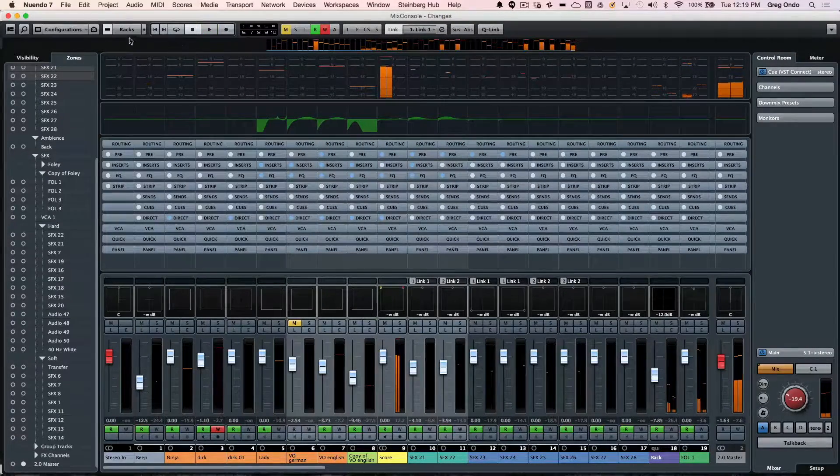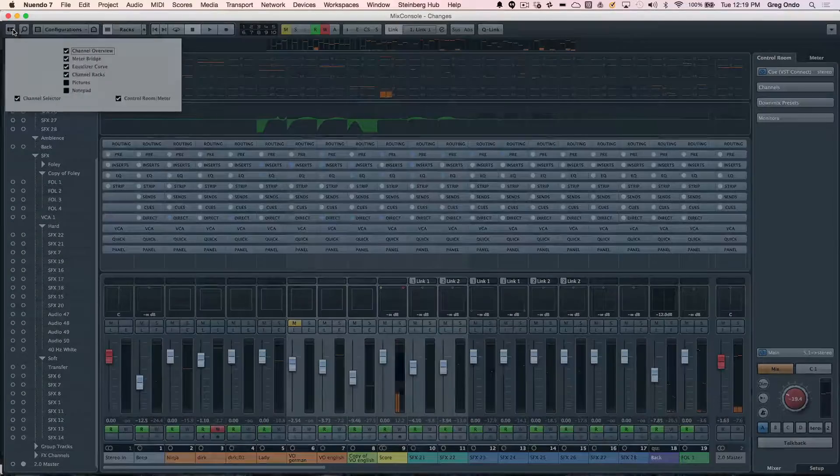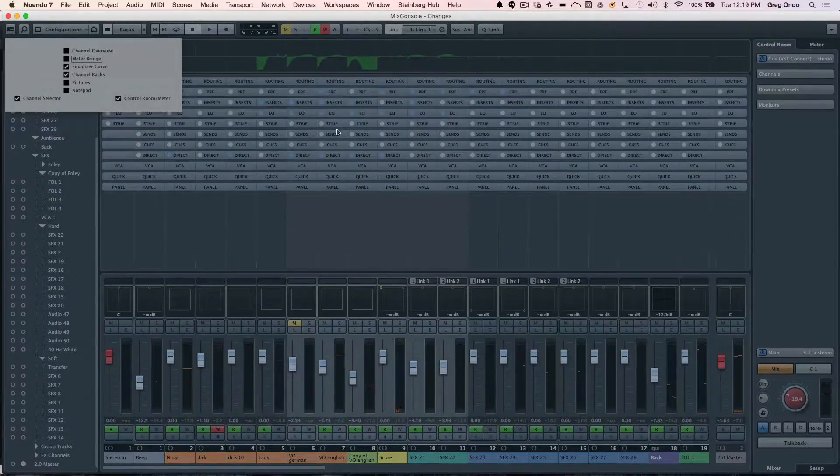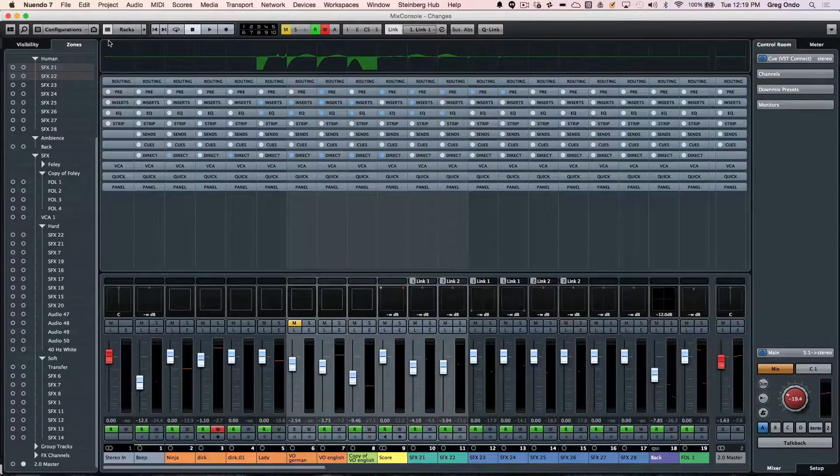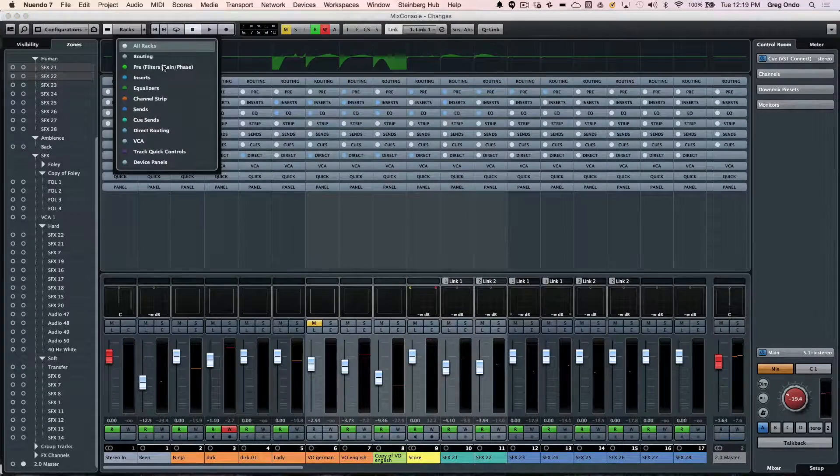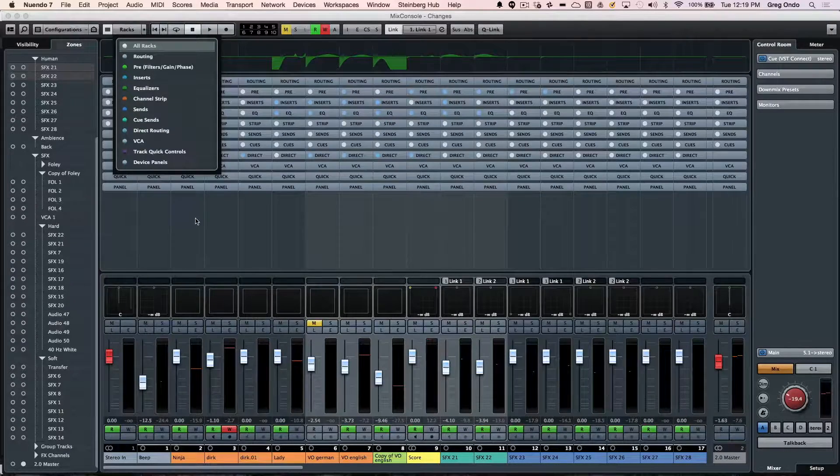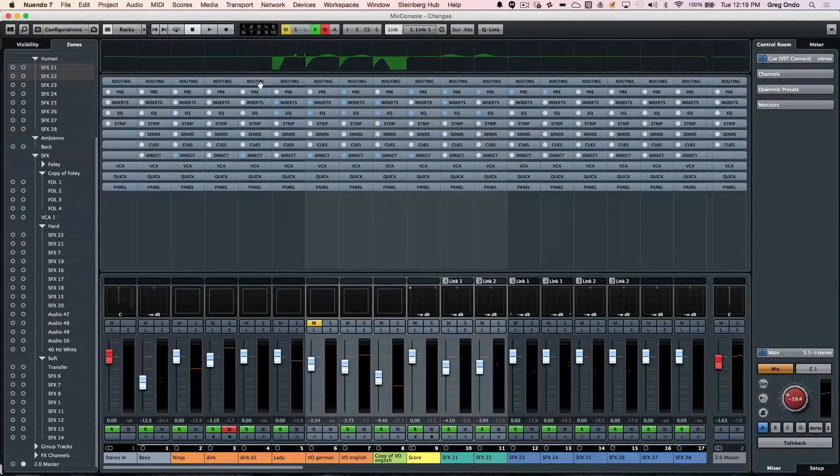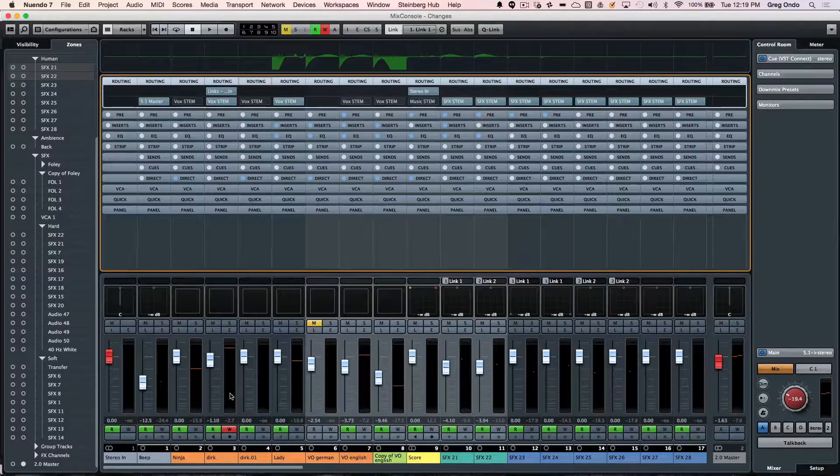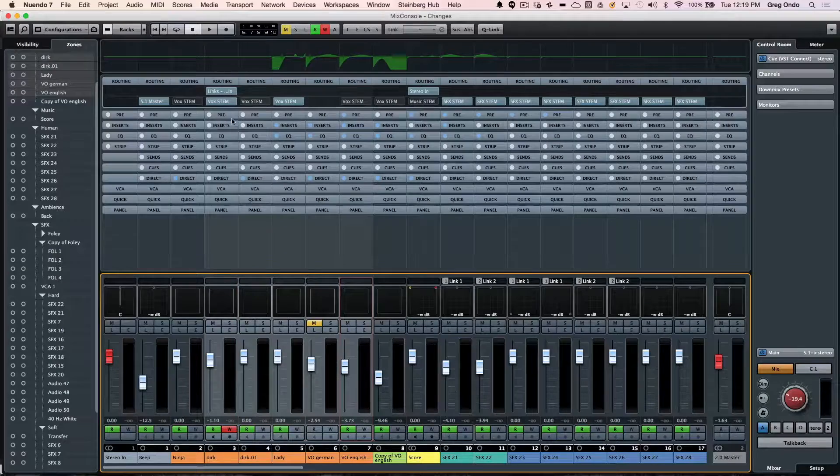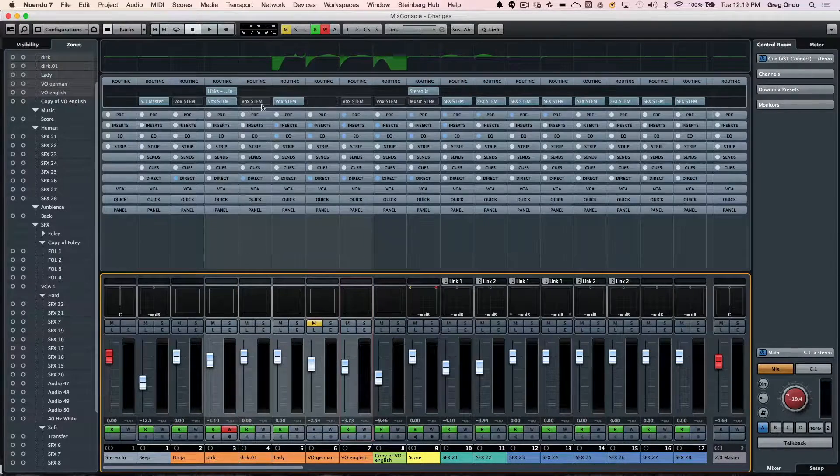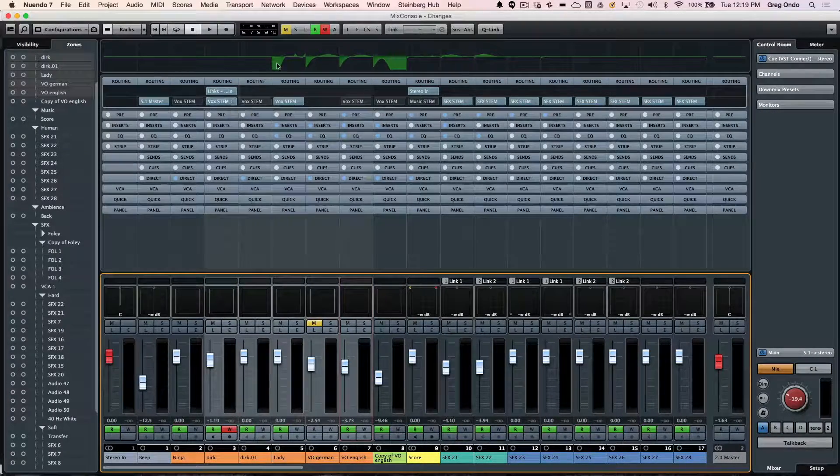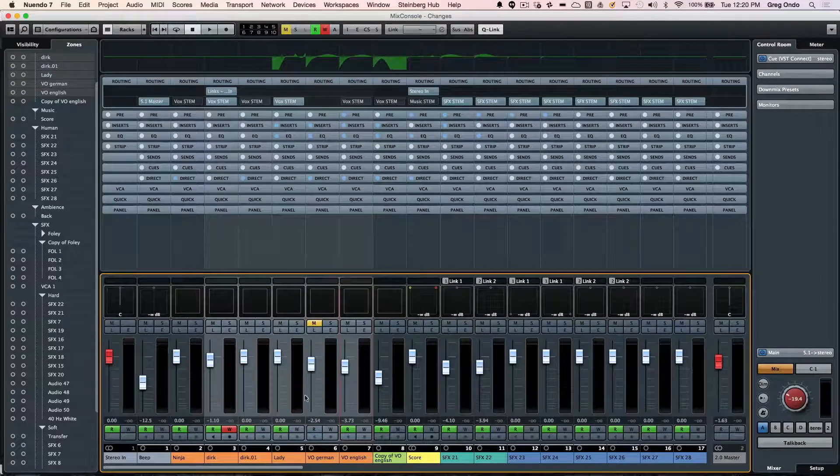The next section is our rack zone. You can hide a couple of the components to see bigger racks. We can now see the number of different types of racks including routing, pre, inserts, EQs, etc. If you want to look at routing, you can select a number of different tracks, and if you want to route these to the same source, hold down alt and shift.